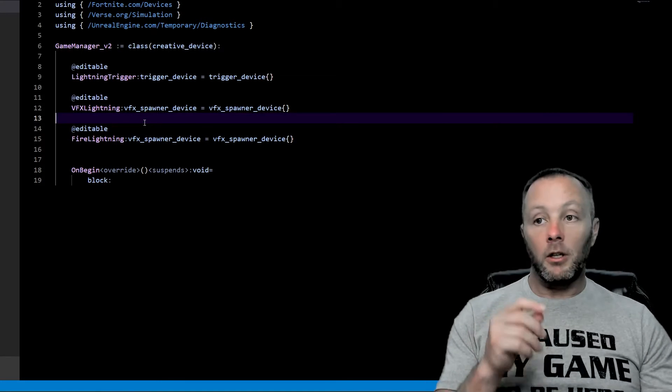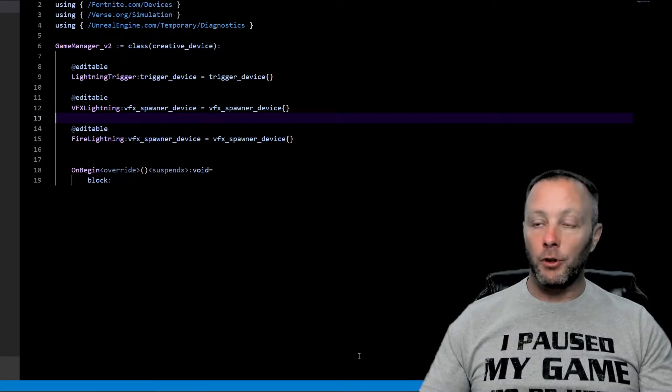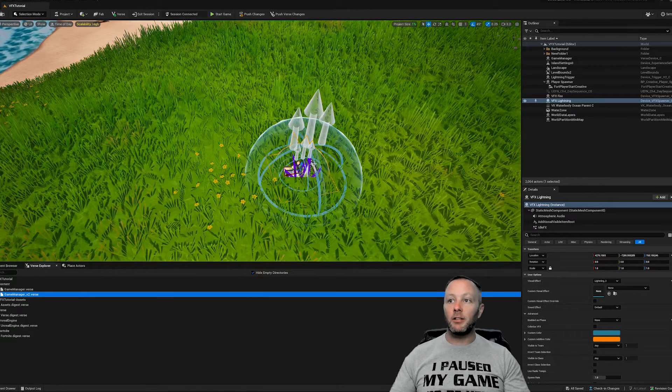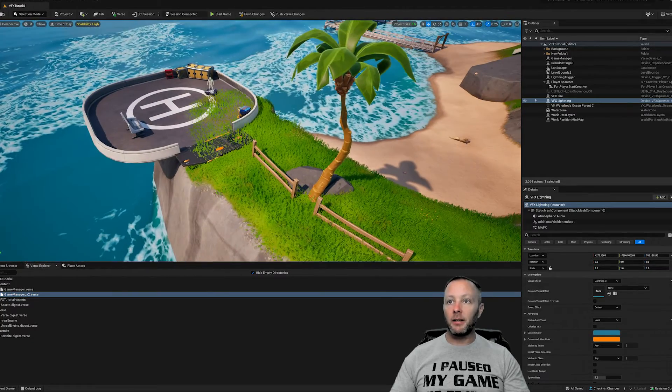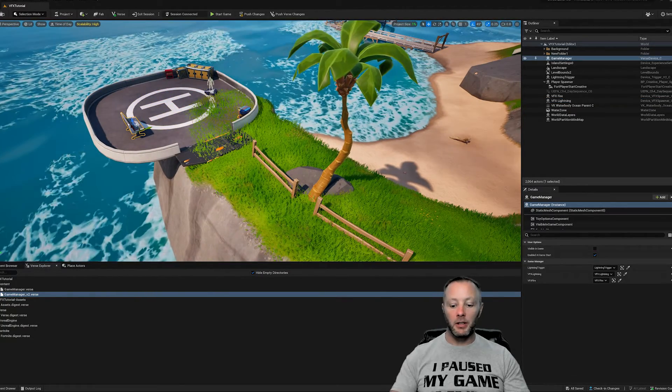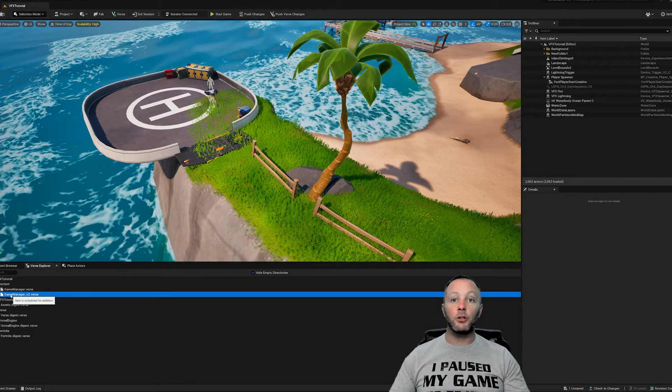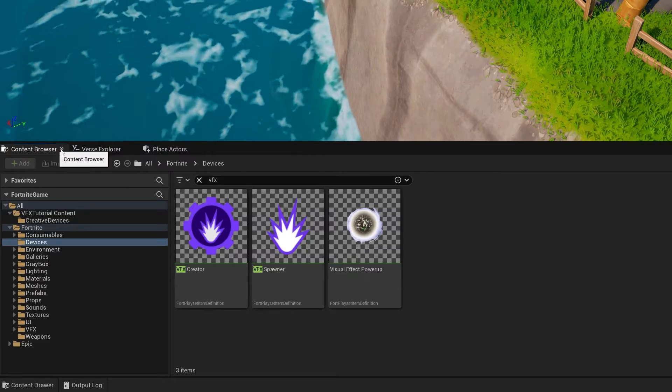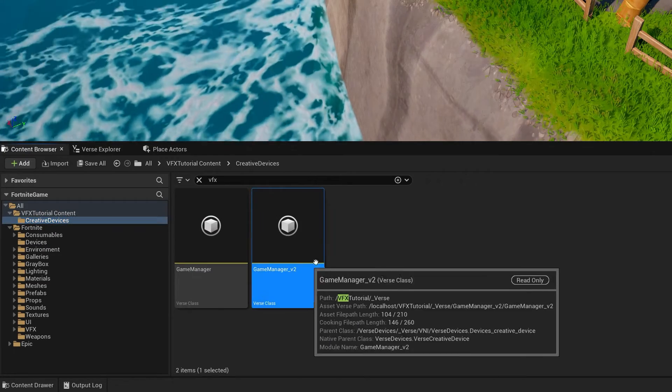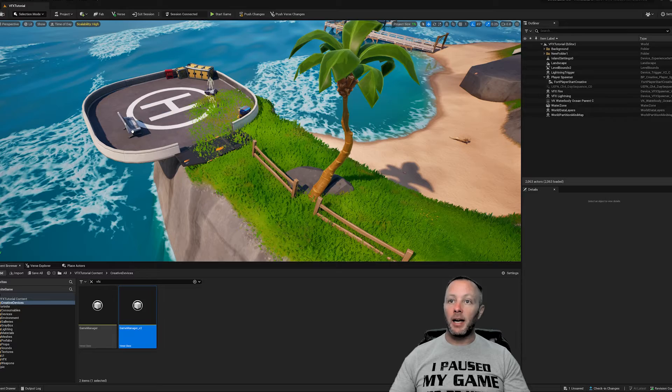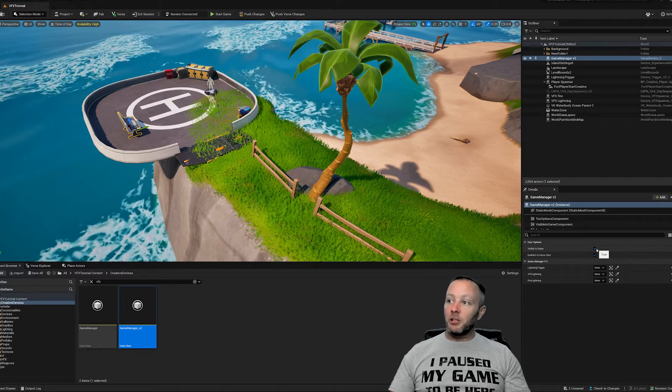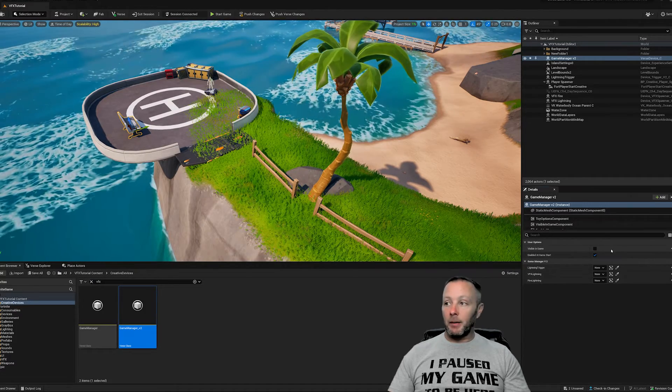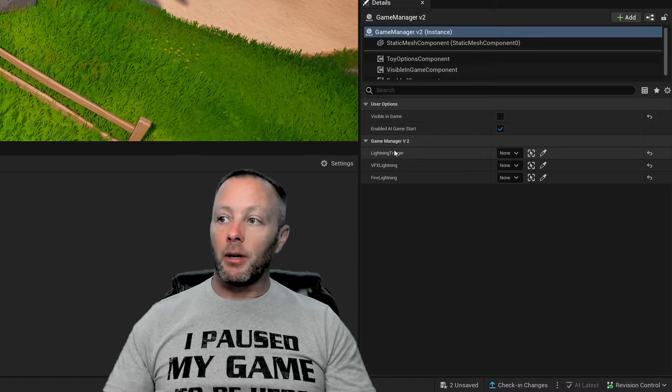So we're going to save control shift B to build the verse file. And then we can go back into our scene and just come out a little bit. I think, yeah, I put my other one over here. So we're going to delete that. I'm just going to get rid of that. And we're going to put our game manager V2 by going into the content browser, going into creative devices. Game manager V2 lives right here. So we take that and put it in the scene just like that. And then we'll make it invisible in the game because we don't want to see this in the game. It's weird.